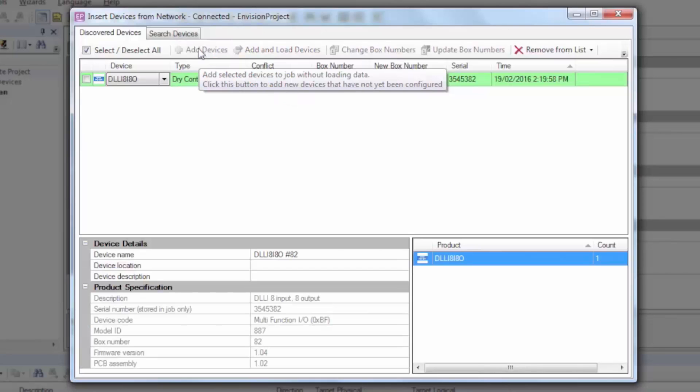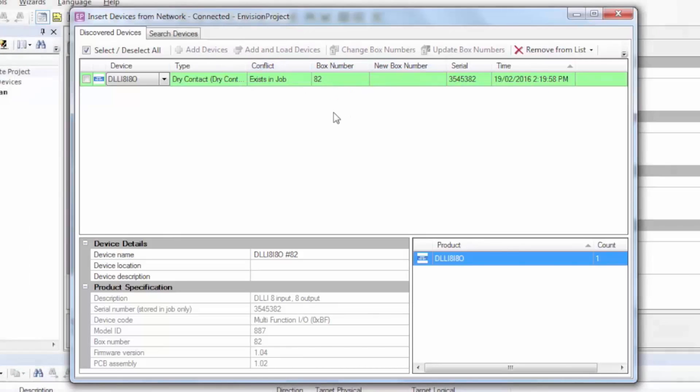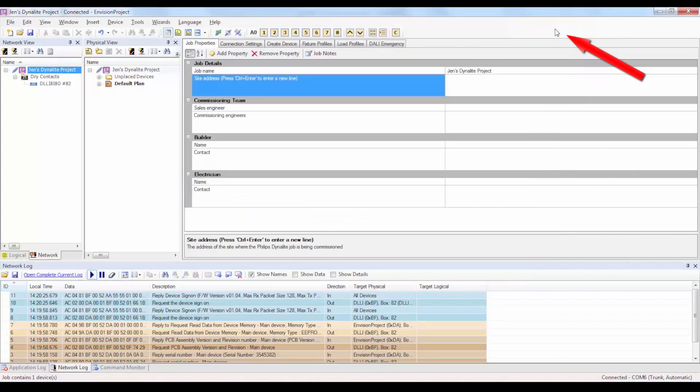However, if you've pre-configured the DLL-I8-I8O, you'll want to click on the Add and Load Devices button. The device now appears in the Network view. You can now close out of the Insert Devices from Network window.